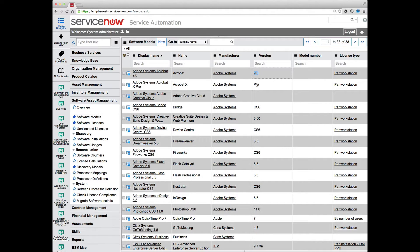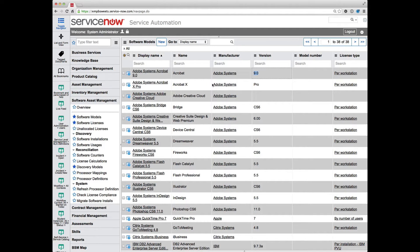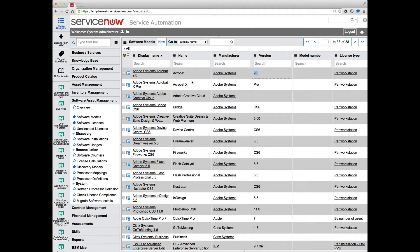Pro is not really a version, so my demo data here is not exactly quality in this case, because really we'd be looking at the version being 10 for Acrobat X or Acrobat 10. So to properly normalize software model names, you'd need to be looking to normalize two fields instead of just one. But you shouldn't really need to get to the point where you're normalizing software model names and software model records, because you create those software model records.